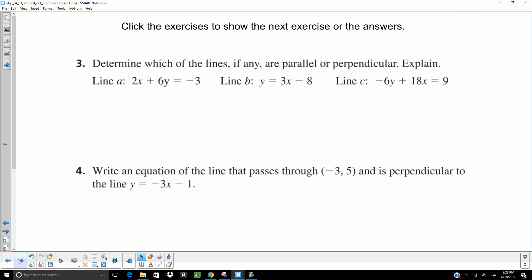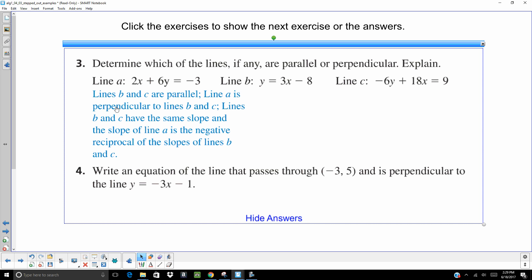Here are a couple of problems to try on your own. On number three, solve for y to get slope-intercept form and compare slopes. On number four, the opposite reciprocal of negative 3 is one-third, so your slope is probably one-third. Hit pause, work through them, then hit play and check yourself. On number three, B and C are parallel because they have the same slope of 3, and A is perpendicular because its slope is negative one-third — the opposite reciprocal.